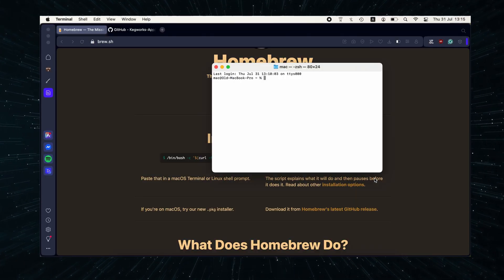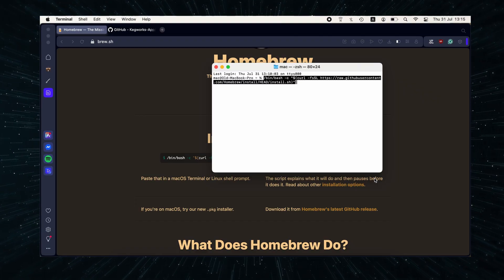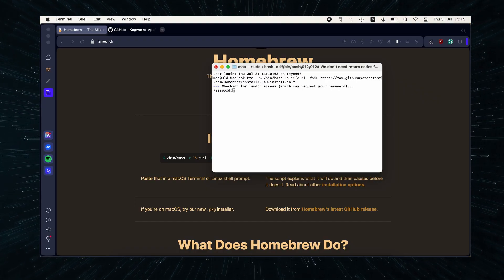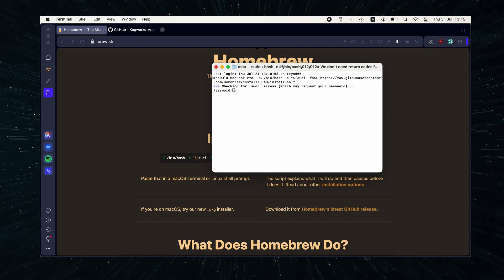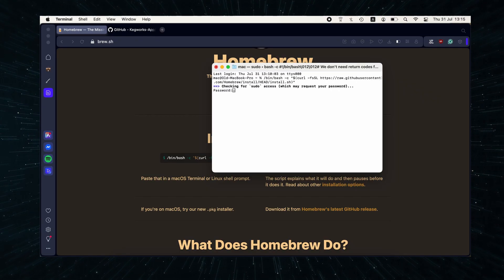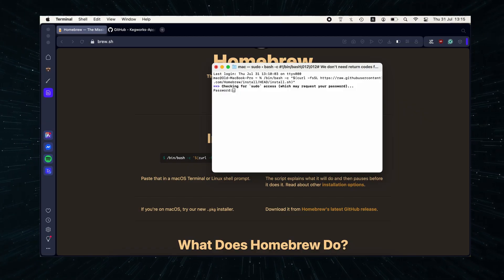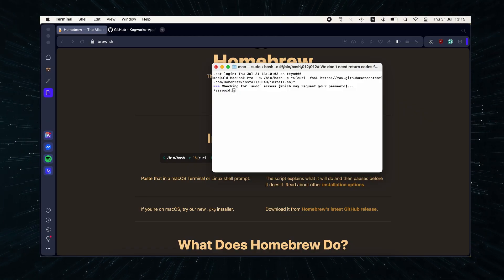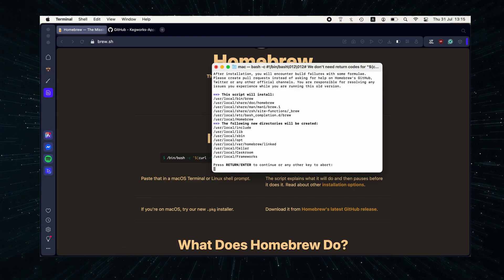In the Terminal window, press Command and V to paste the copied command and press Enter to execute it. You'll be asked to enter your Mac password, so do that. Do not worry if you don't see the characters of your password, they are just invisible. Then press Enter again.